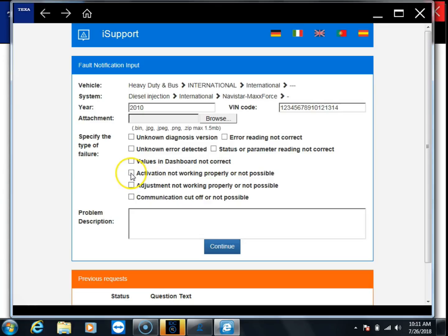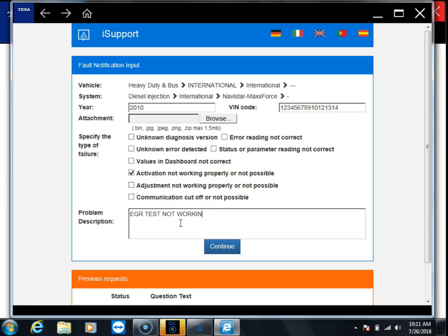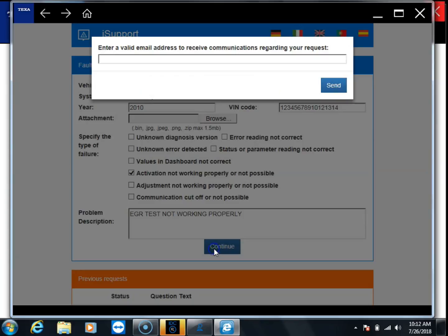In this one we have an activation that's not working properly. At the bottom we can put in some extra information, tell them exactly what's going on. So we'll put EGR valve test not working, and then click continue.